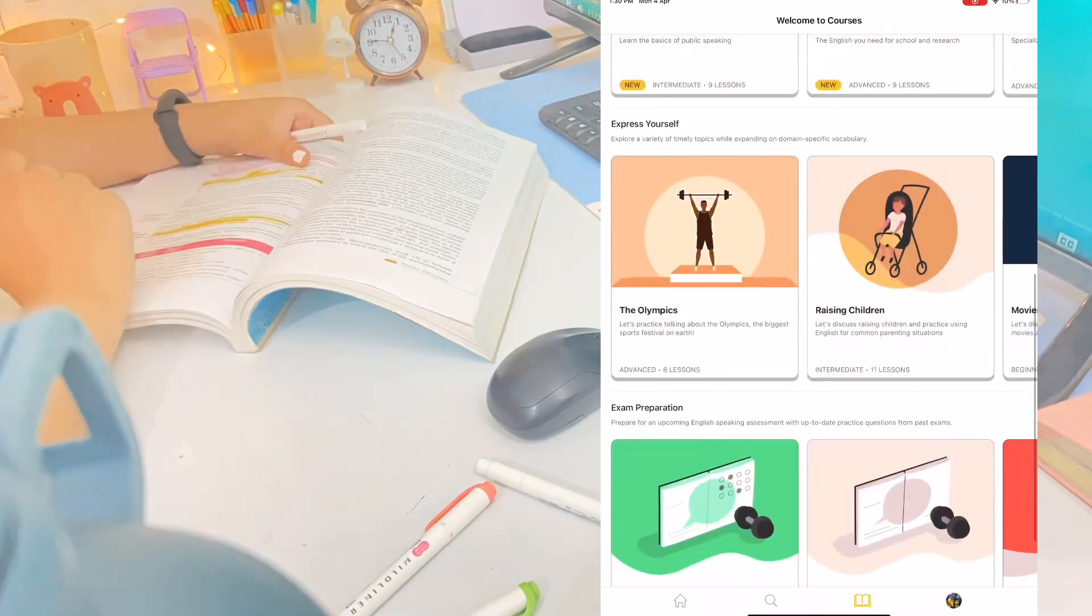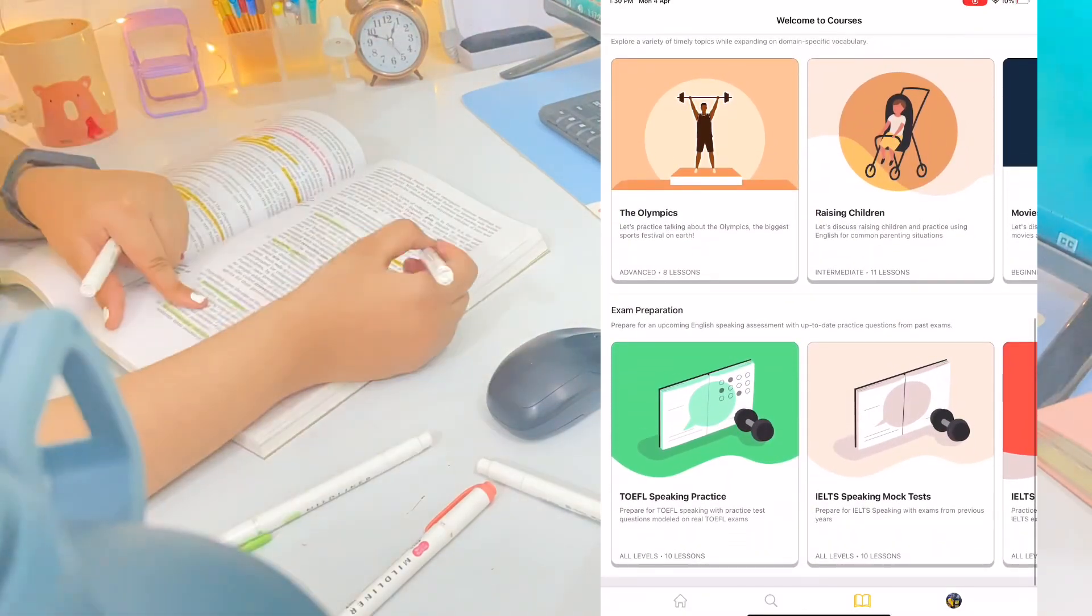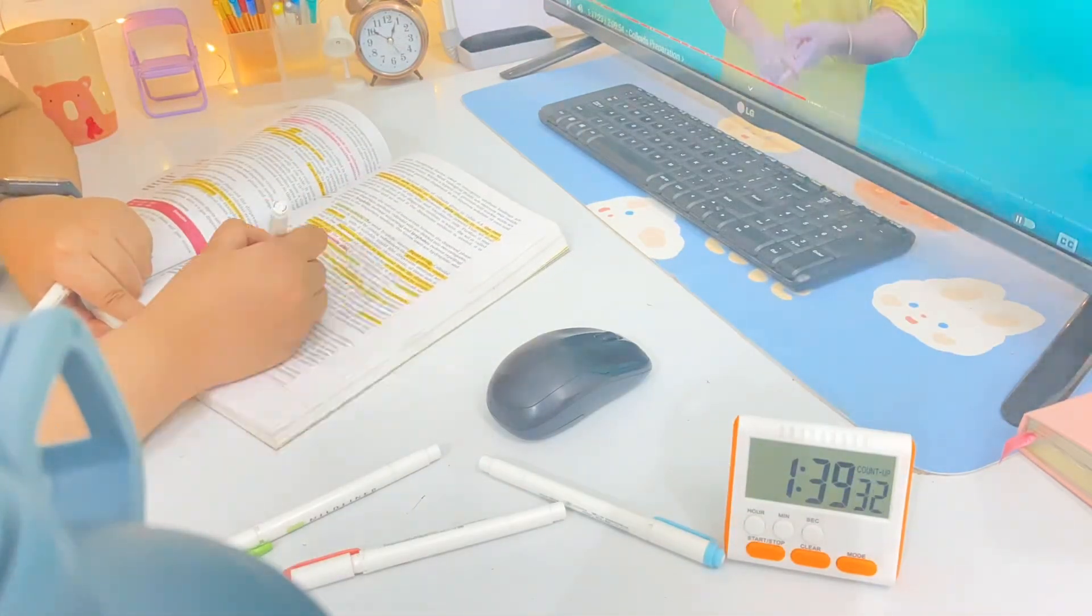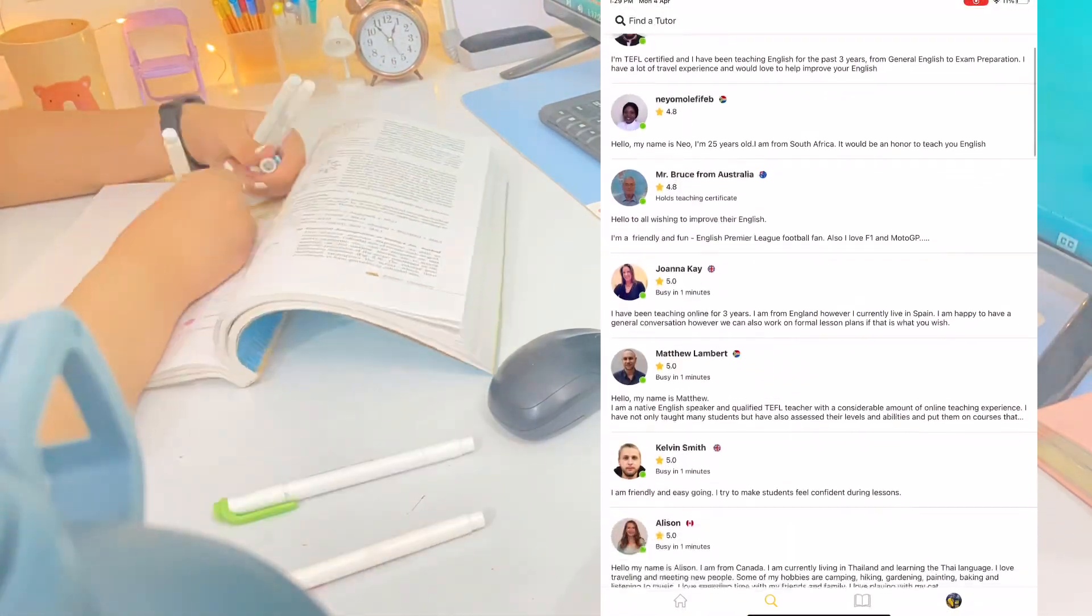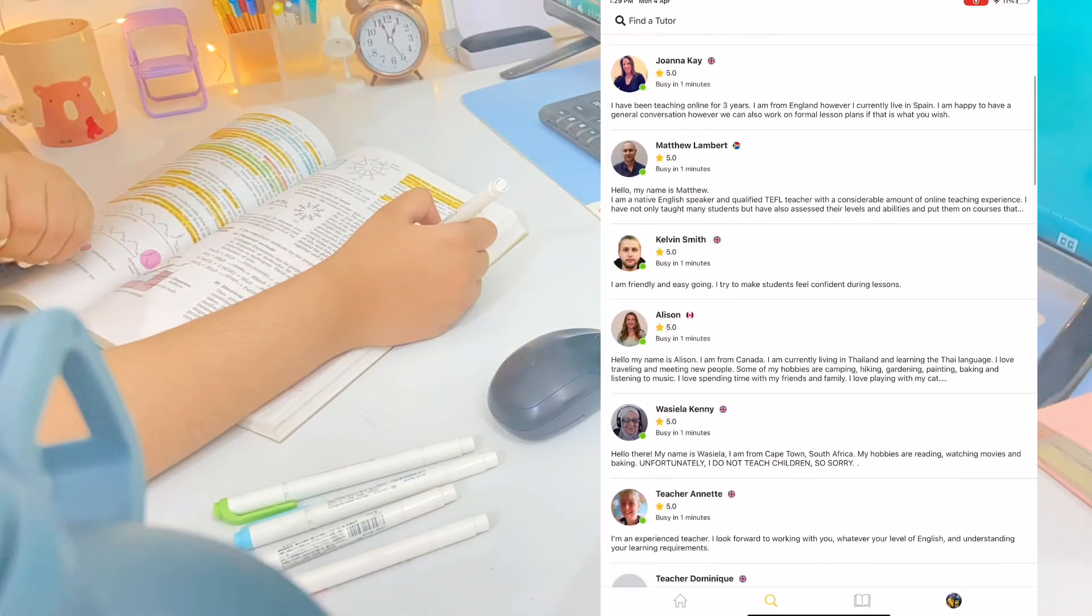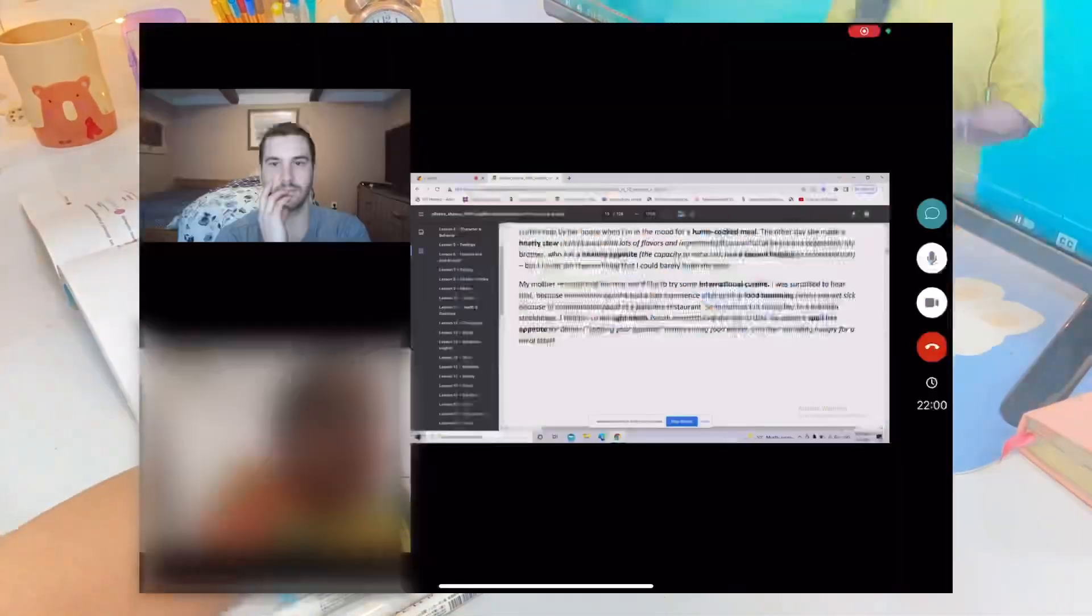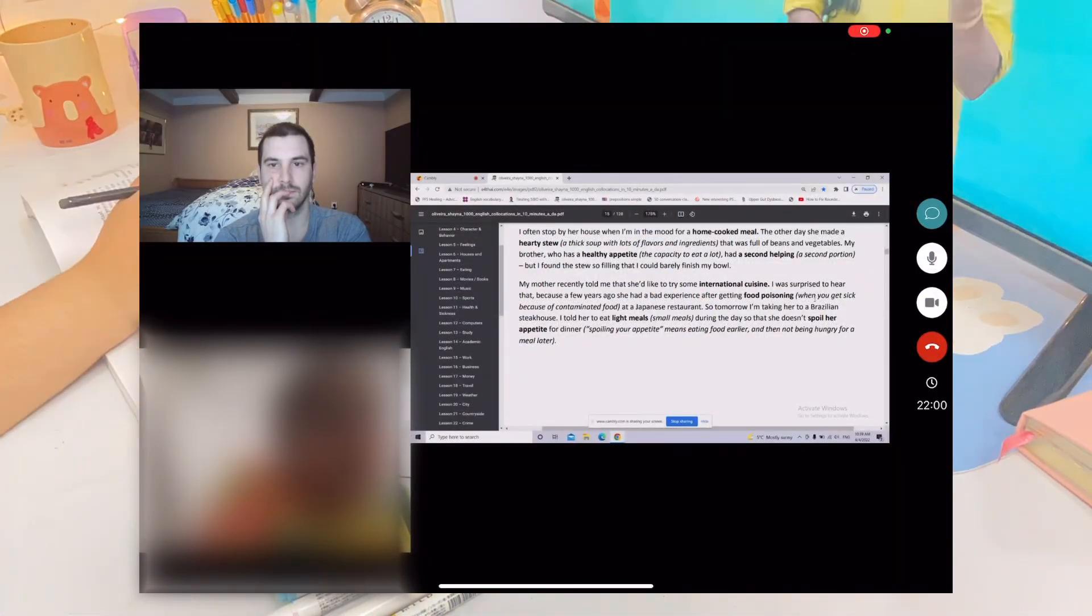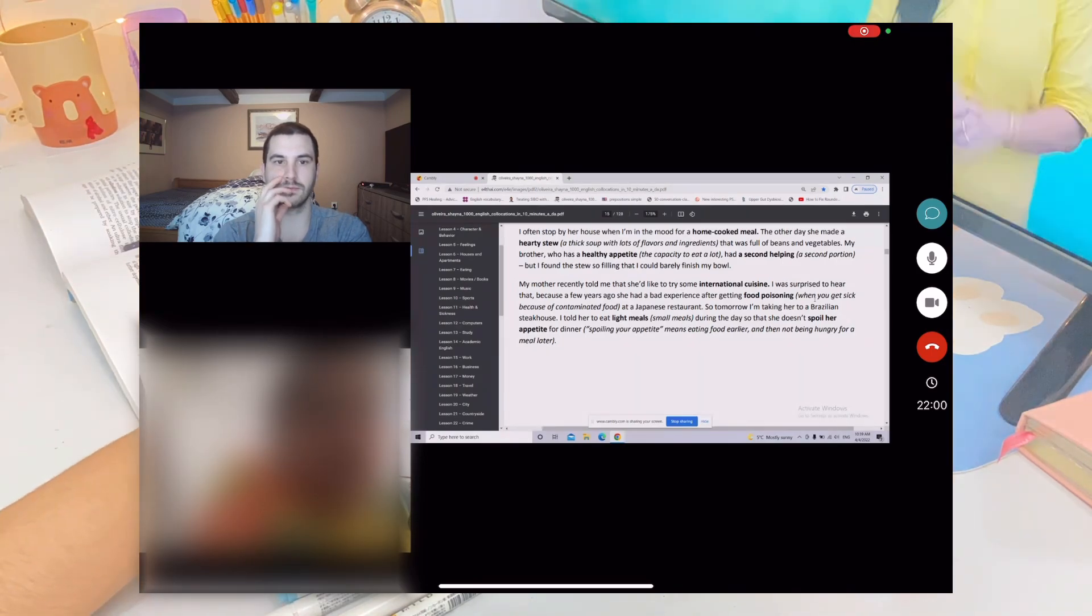Tutors on Cambly are very friendly and supportive who will help you improve your weak areas without any judgment. Here is a little time lapse of me talking to a tutor on the Cambly app. The tutors are very supportive - when I didn't know the pronunciation of any word or something like that, they were kind enough to tell me without judging me.